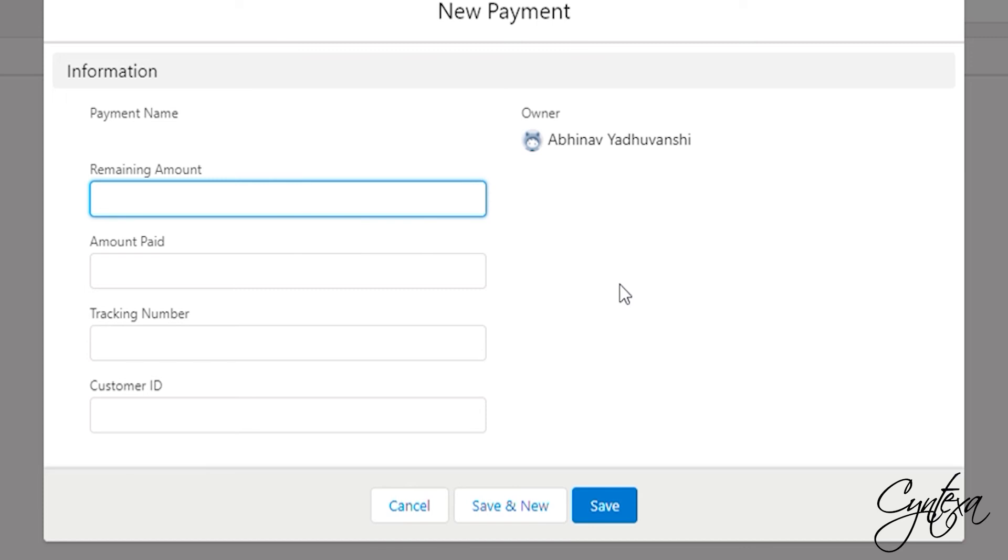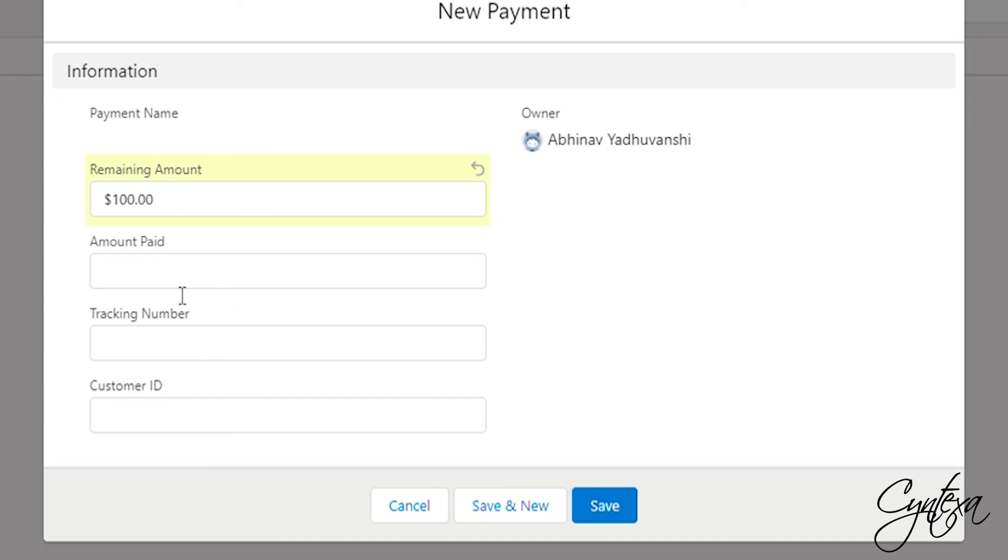Please make sure that we have remaining amount, amount paid, tracking number and customer ID fields on the desired object. We only have to fill the remaining amount field and the amount paid, tracking number and customer ID fields will be automatically filled after doing the payment. Click on Save to create record.